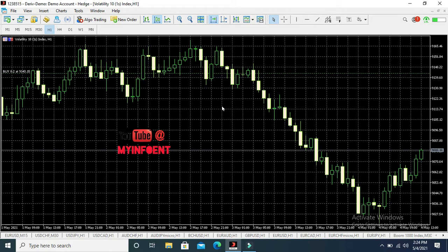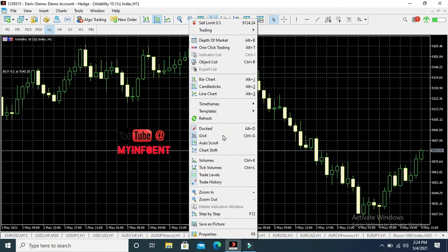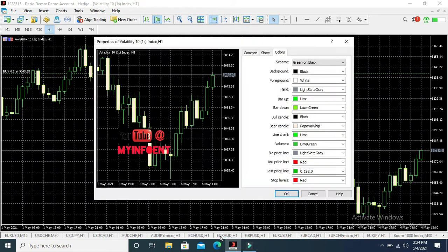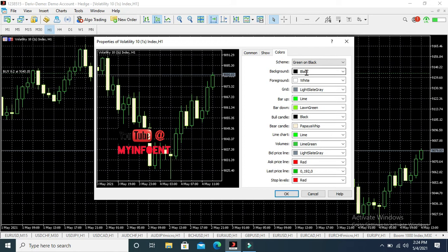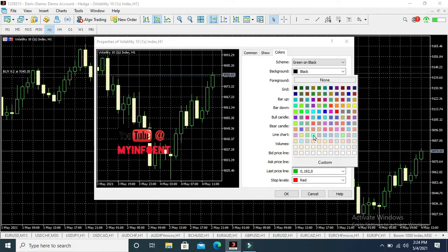Once you right-click, this will pop up. Then you scroll down to Properties. When you click on Properties, you'll see here, somewhere here you see Background. So on this background you see that it's black. You drop the arrow beside it to select any color of your choice. These are all the colors here, so you can choose any color of your choice.